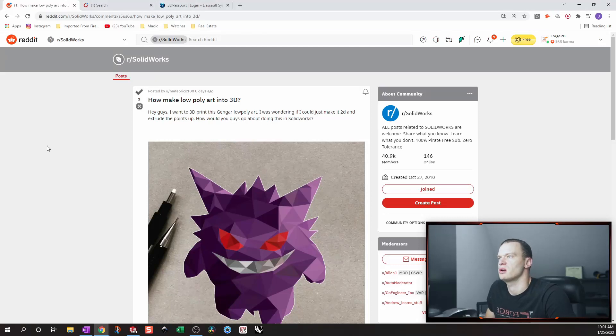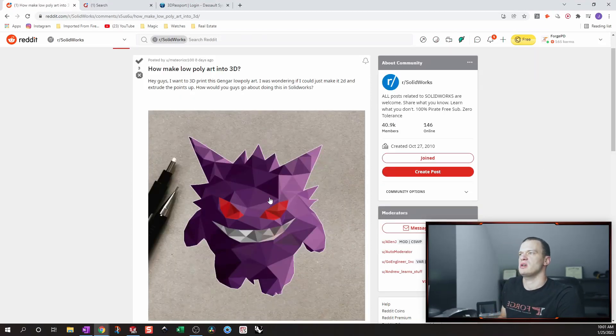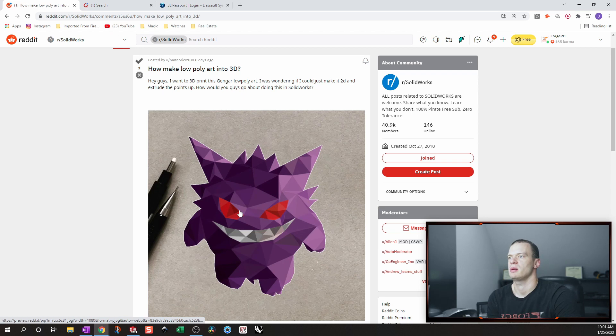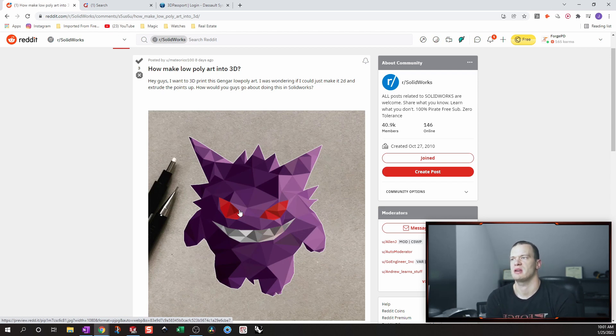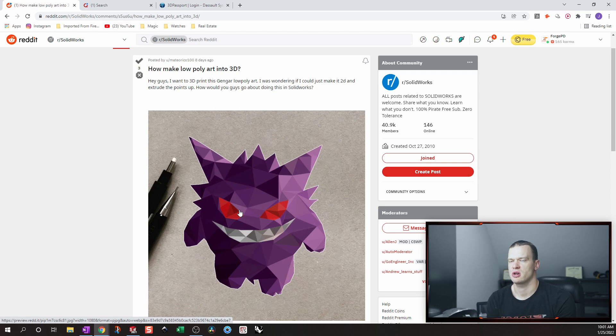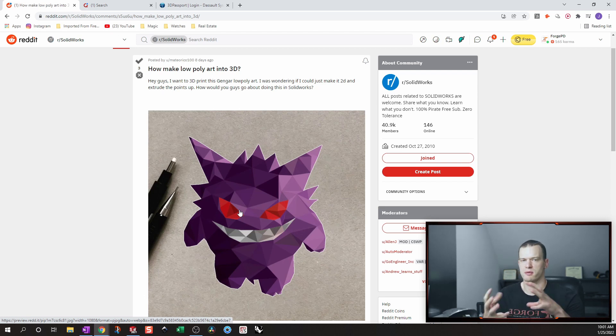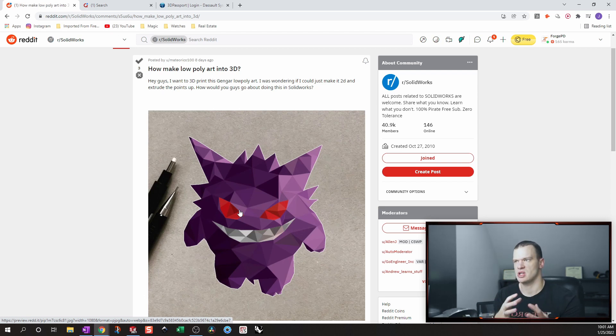So this is going to be our question for today. So originally when this user posted their question, the people that responded thought that he wanted to create this character in three dimensions and have like a full model of all of its shapes.